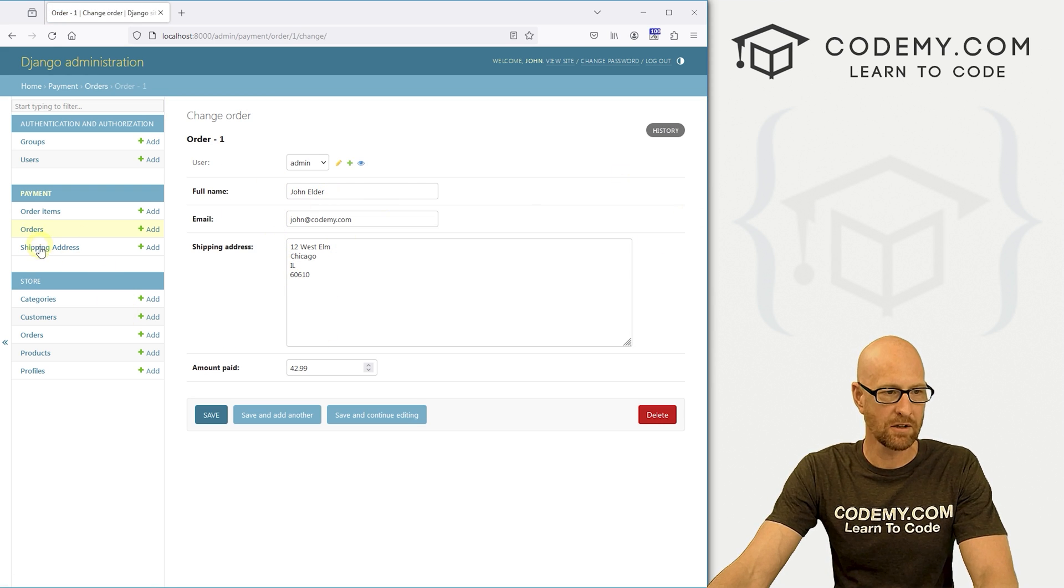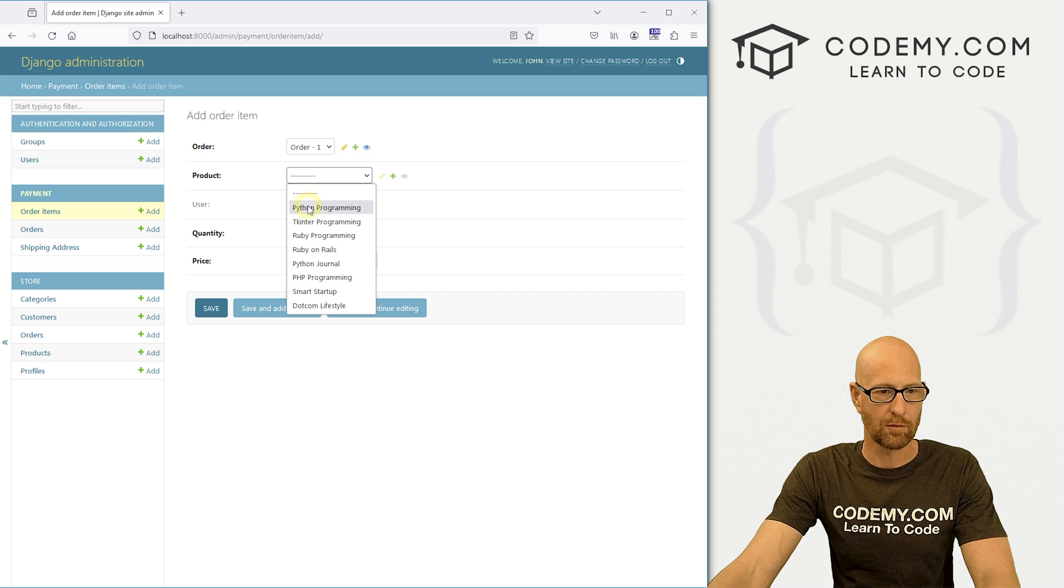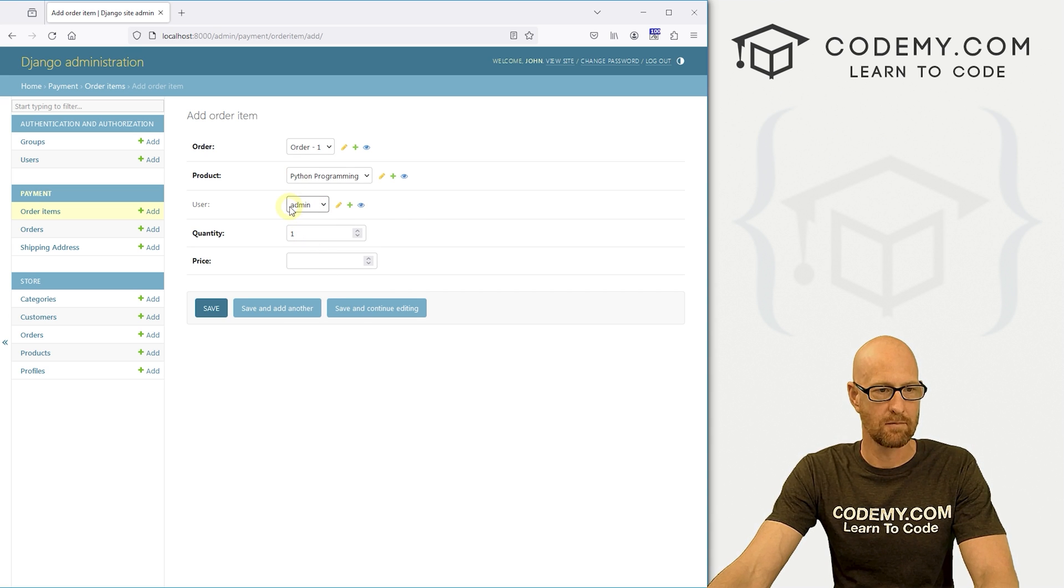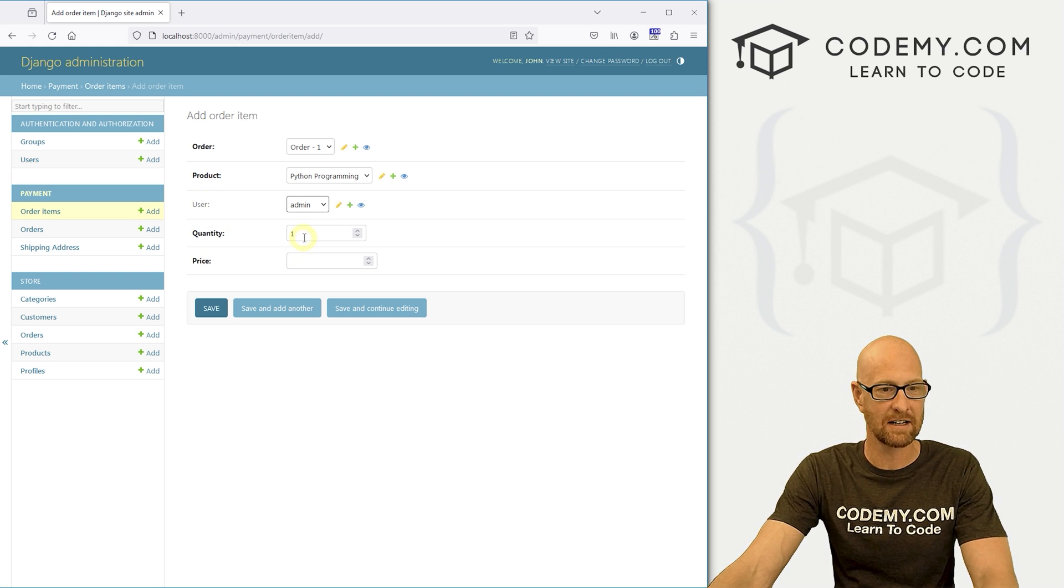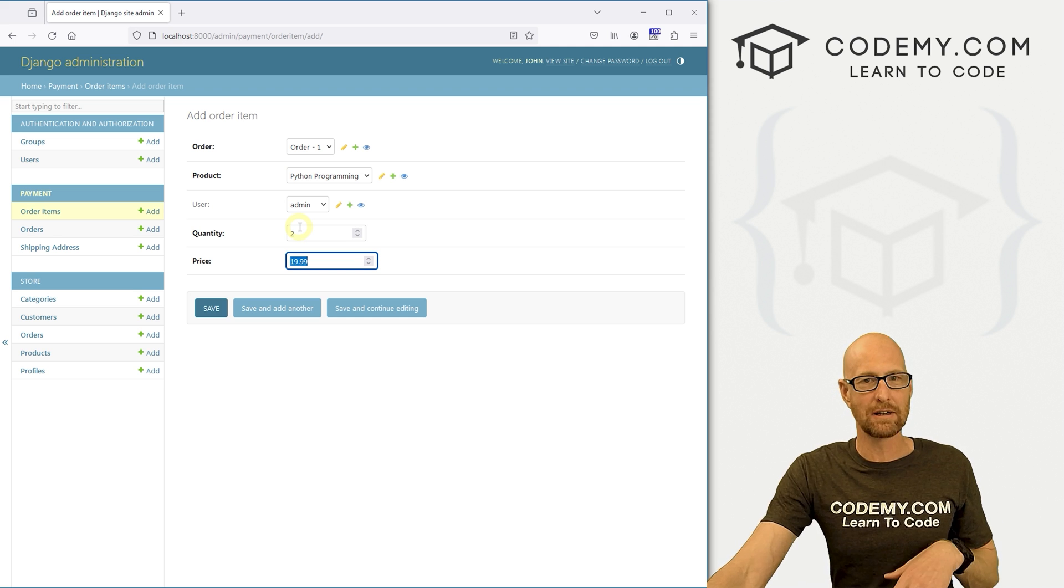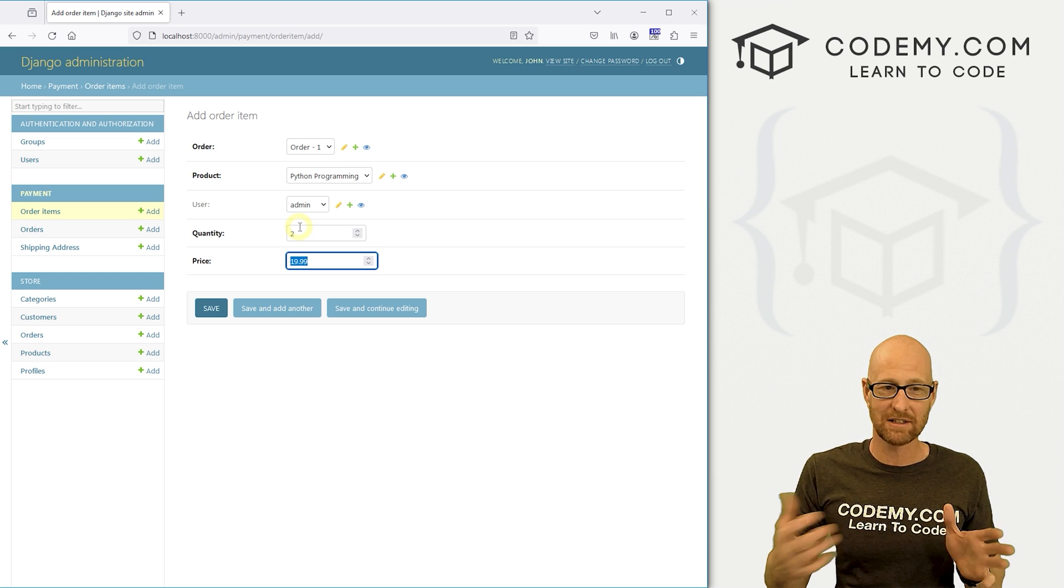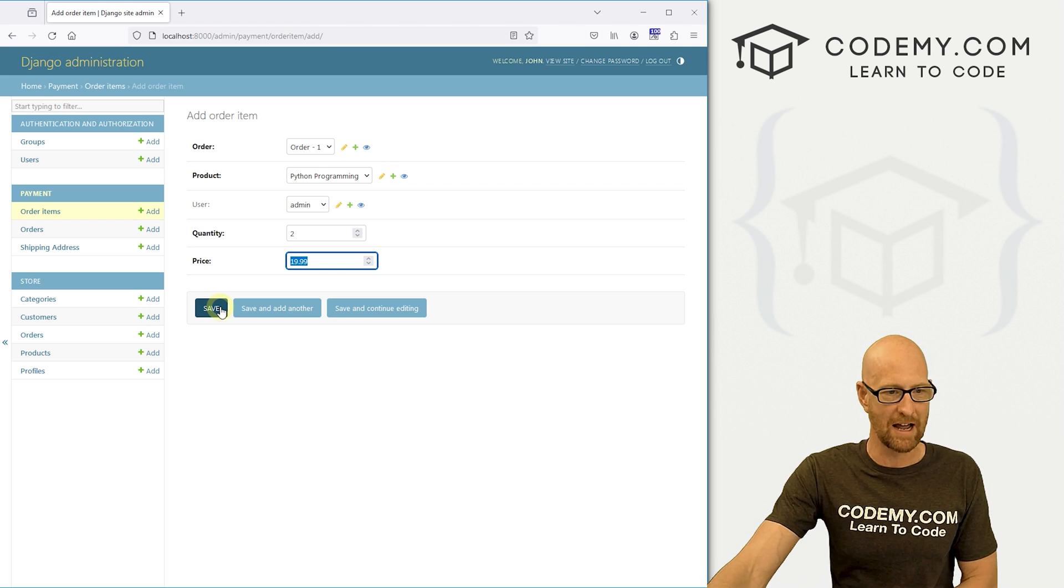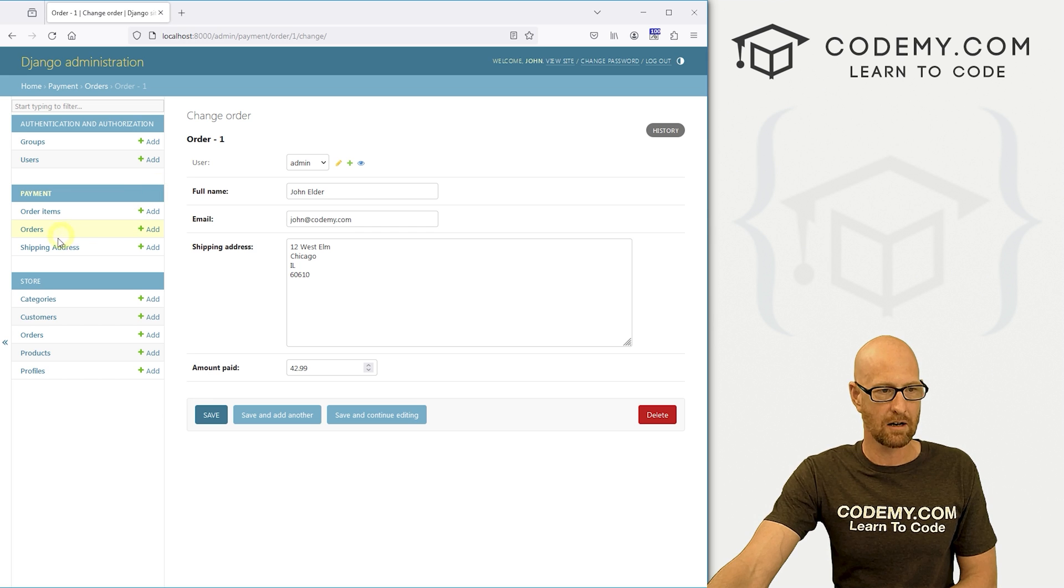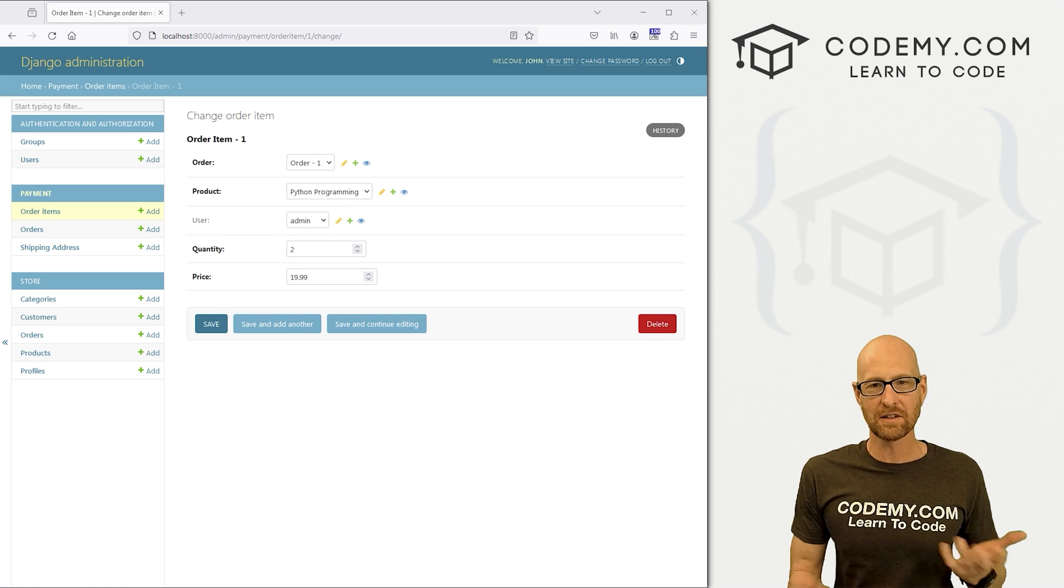Now we can also go to our order items and we don't have any order items. So here we can say, this is an item in order one. What product? The Python programming book. Who ordered it? Admin - notice that's not necessarily needed if it's a guest checkout. How many were there? Let's say two of them. And these are $19.99 each. And we're doing all this manually. We're going to build out probably in the next video this will all pre-populate based on the shopping cart of the user and their shipping addresses and all their things.